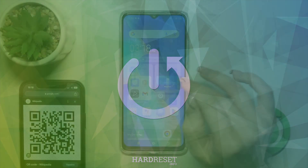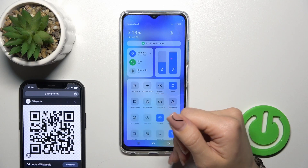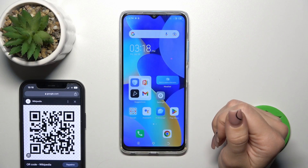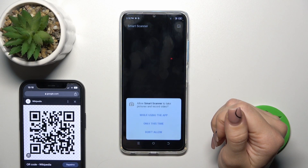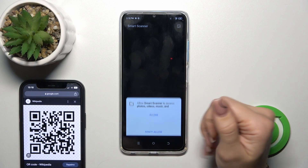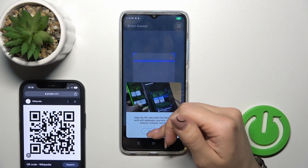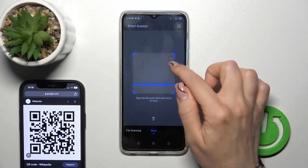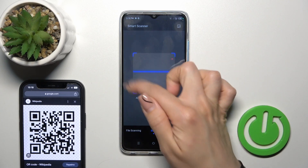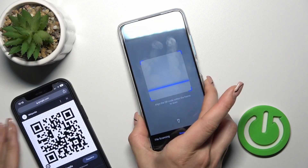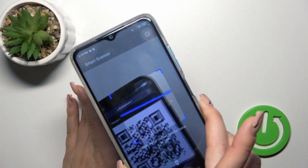First, open the control panel and find the scan QR code icon. Click on this icon — only using the app — and tap to allow.